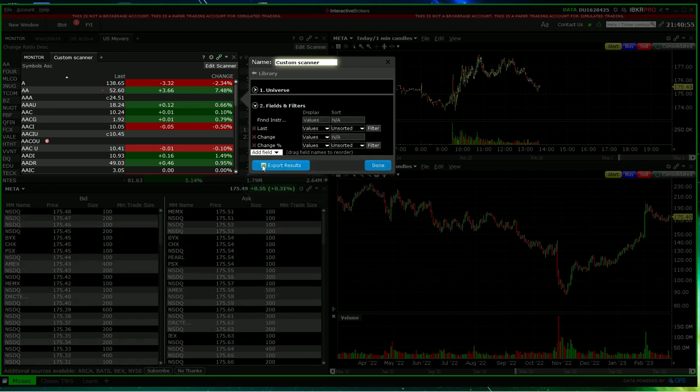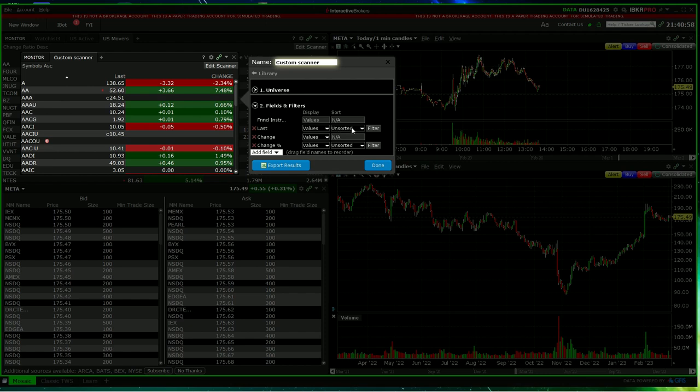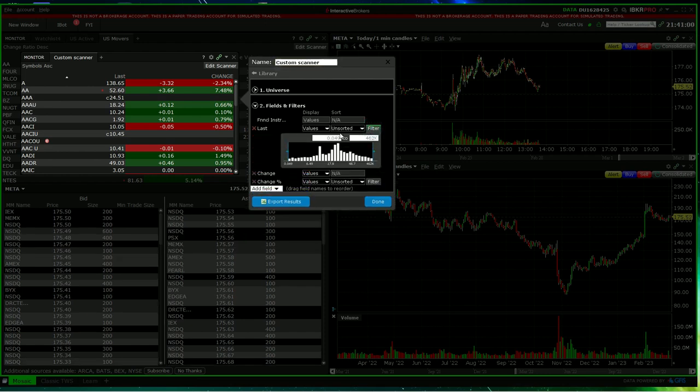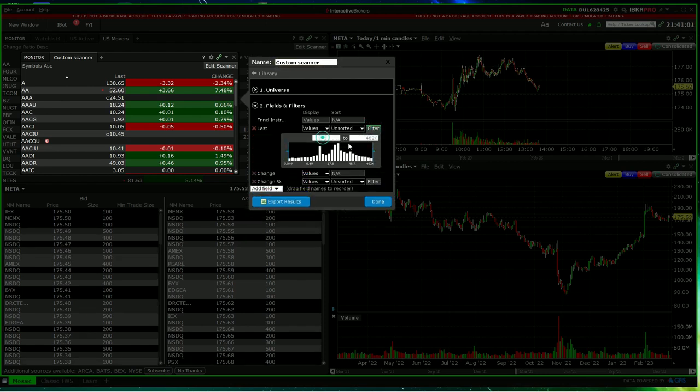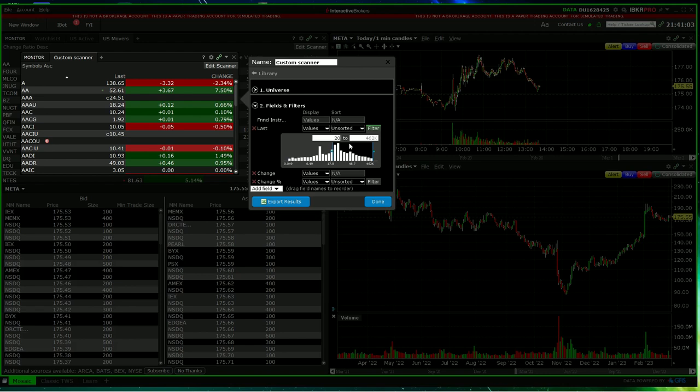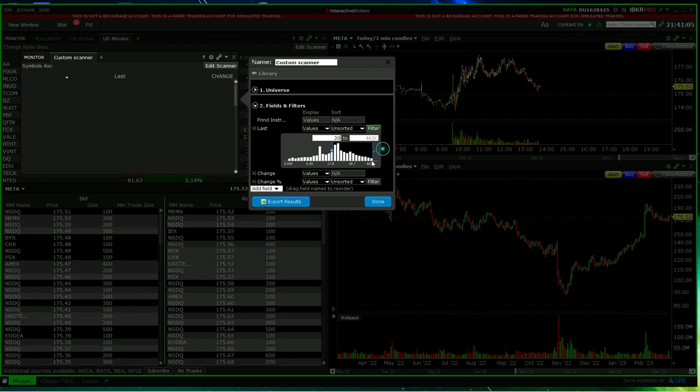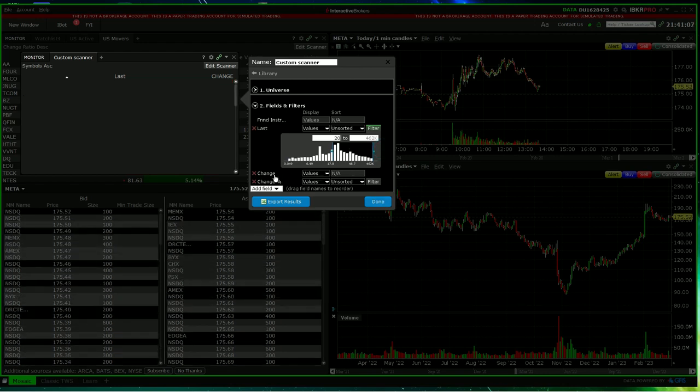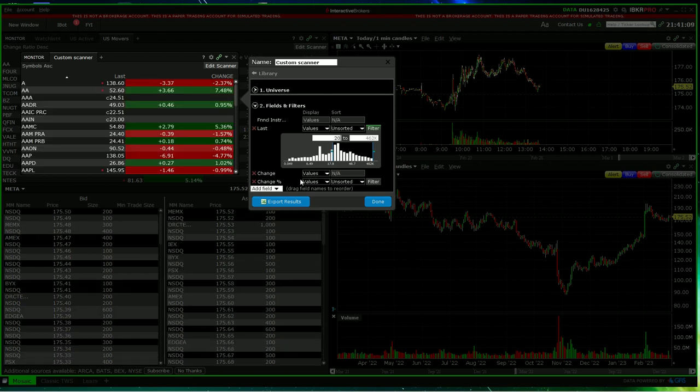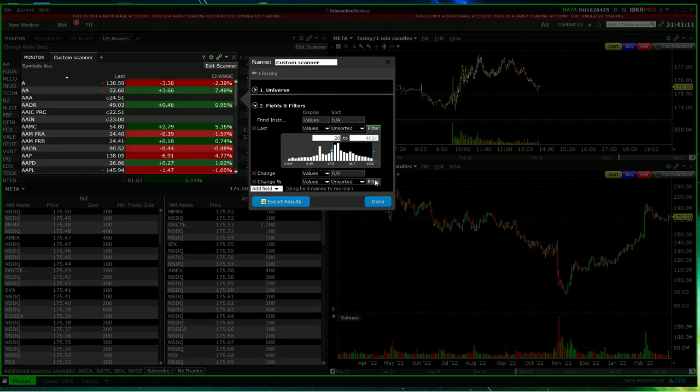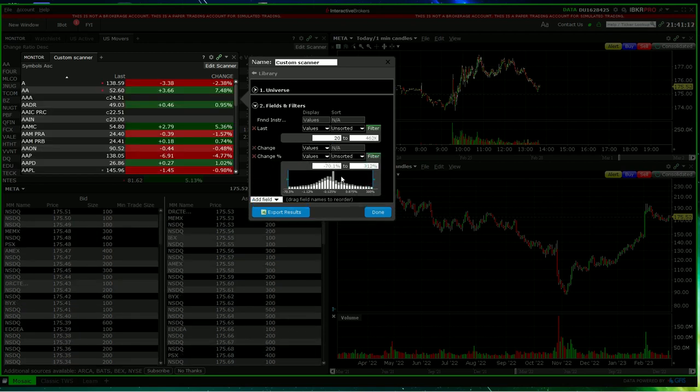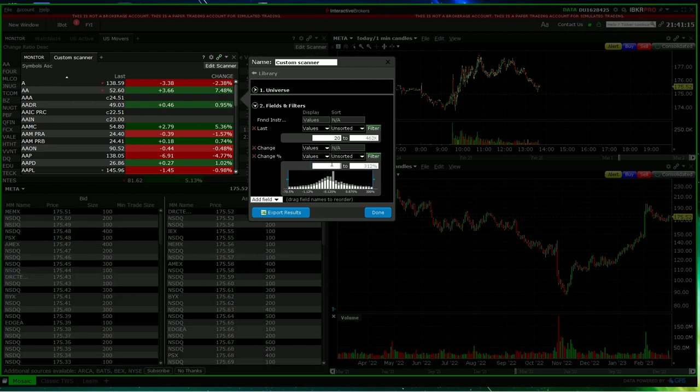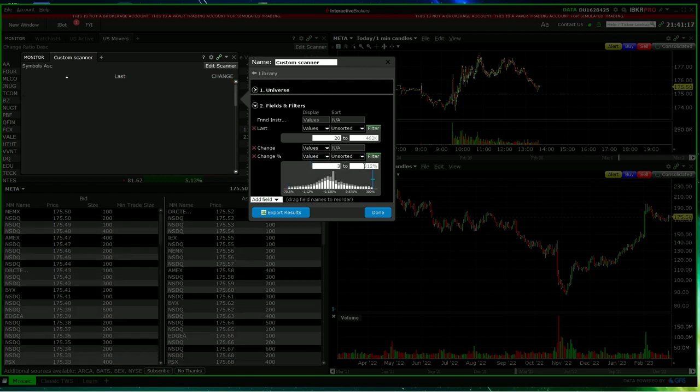And then under fields and filters, let's say now we're going to go from 20. We've got change. We've got change, you can have here. We've got change percent. Again, let's keep this, say from 3%.